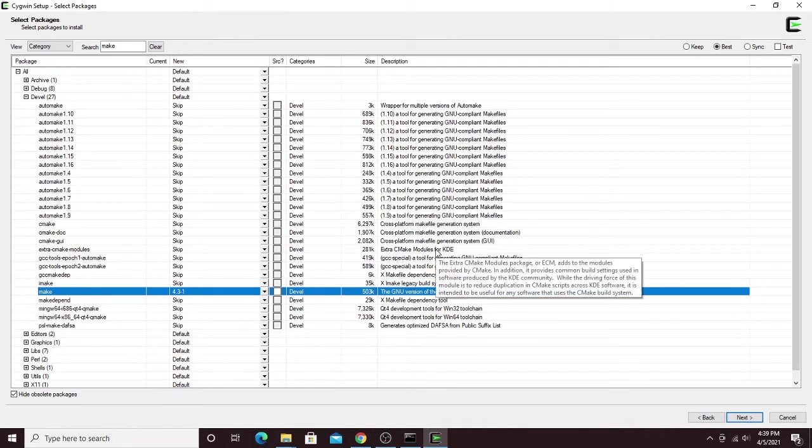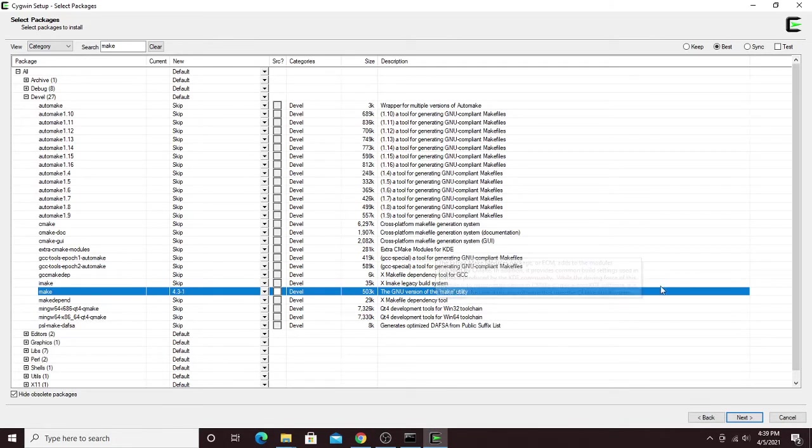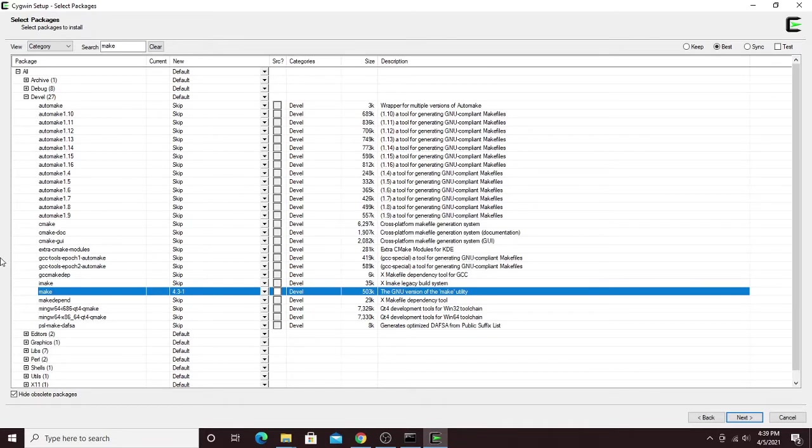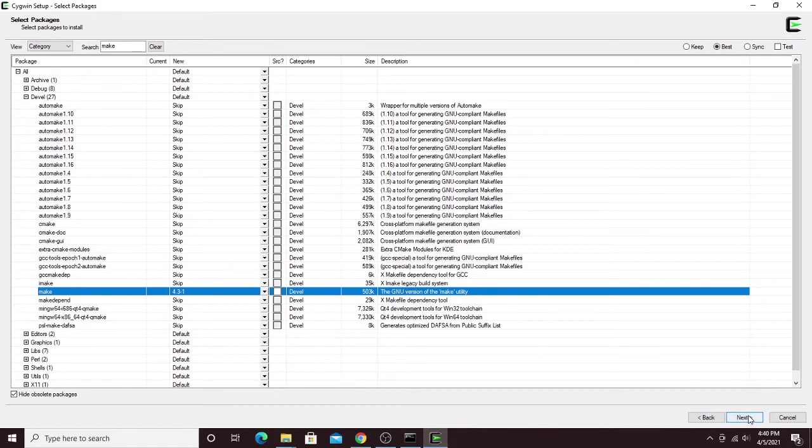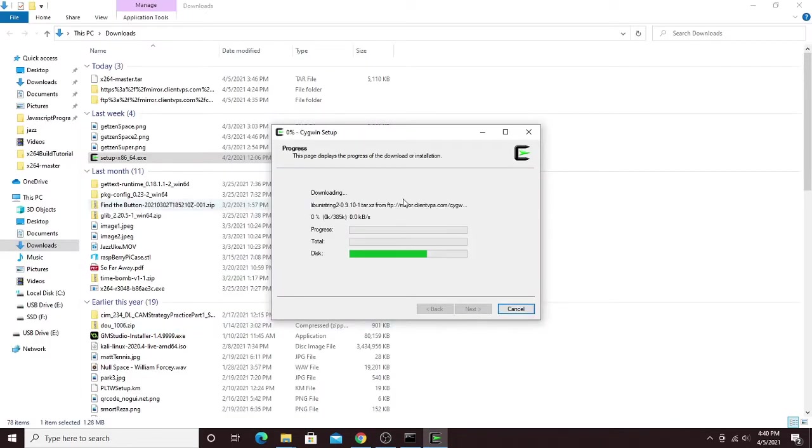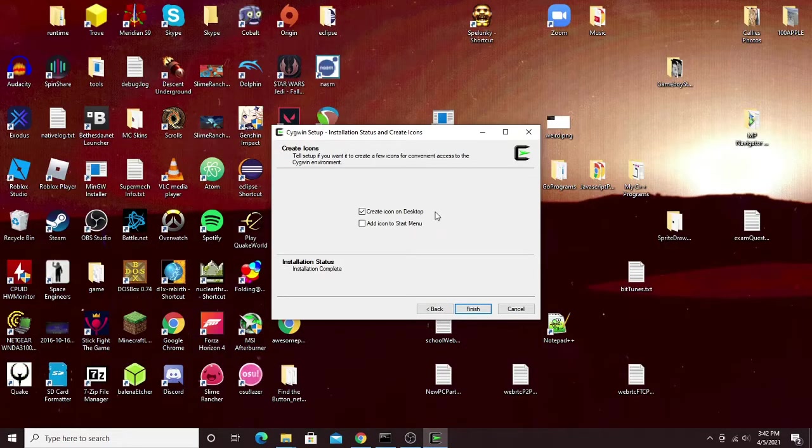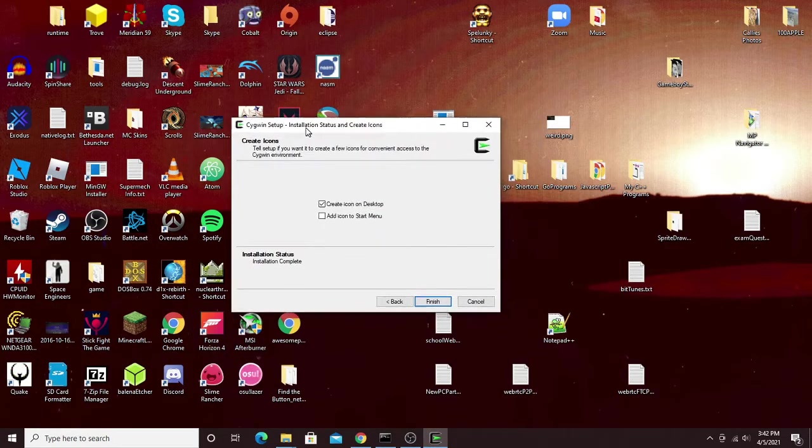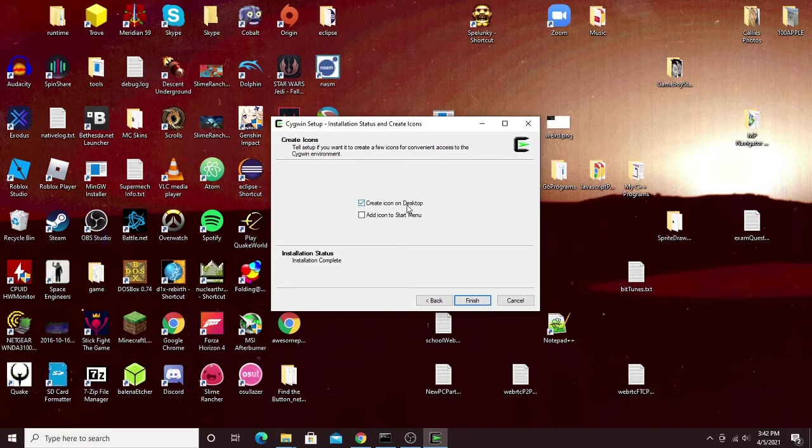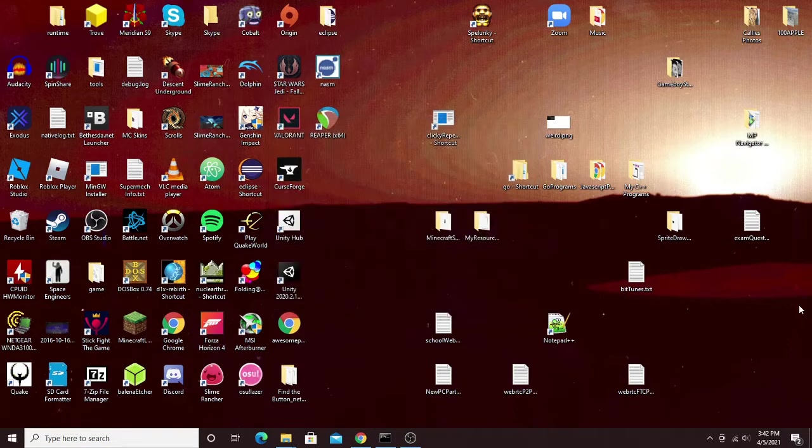Make is a nice program that helps us compile a bunch of C files or C++ files all together, and we're going to need that to compile the x264 library. Then we'll just go ahead and click next, and next to let everything install. Once this is done downloading all of those things, you can make an icon on the desktop if you want, and that'll just be for the terminal. Click finish.